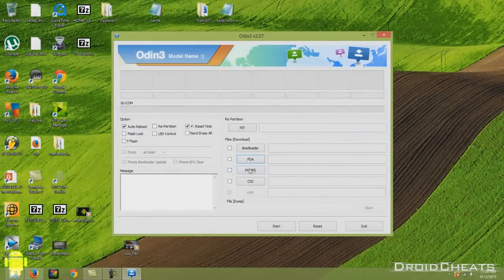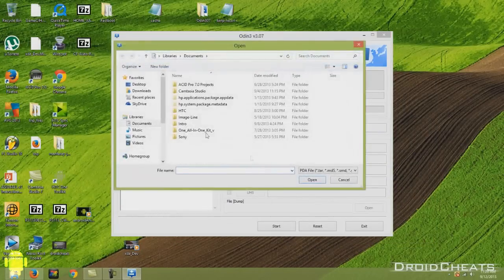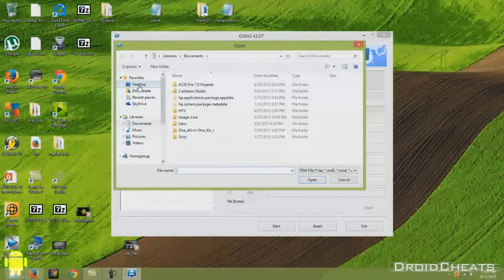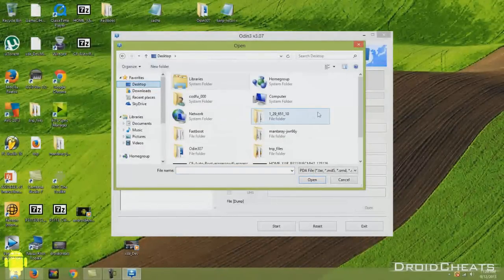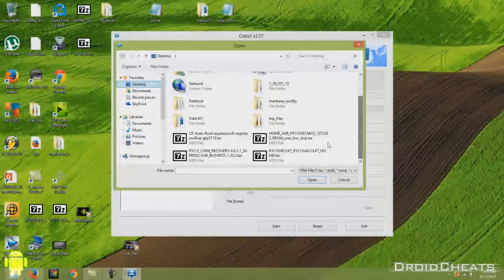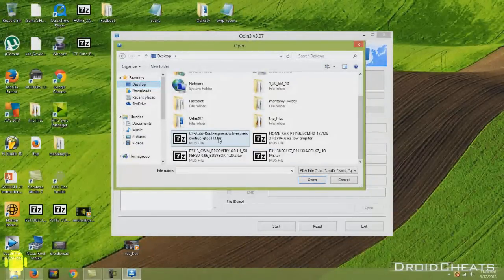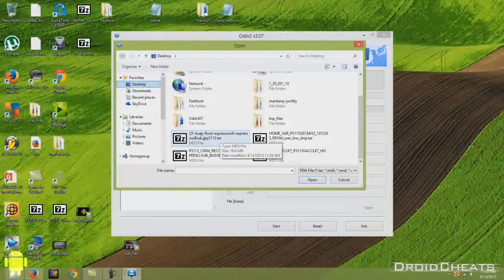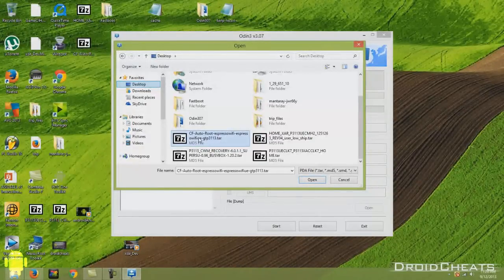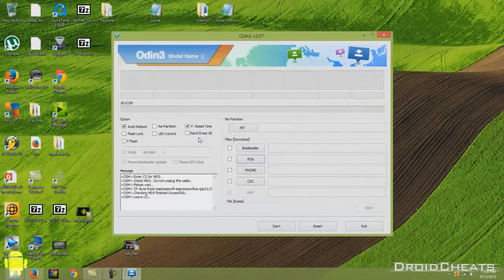And we'll minimize that for now. Over here, click on PDA and go to desktop because that's where I just extracted the MD5 file. Well, it's a tar file for our AutoRoot. CF AutoRoot. Double click on that.